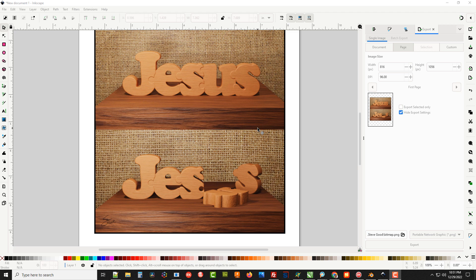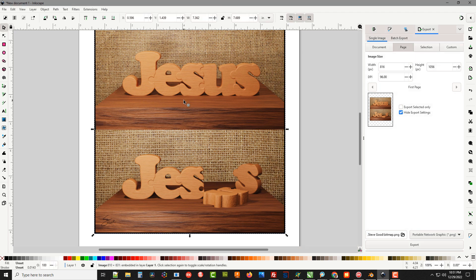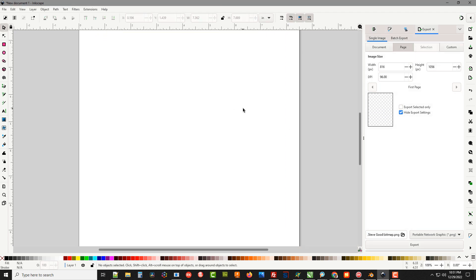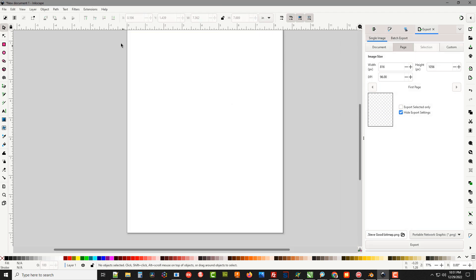I will also put a link to this particular pattern in the description. What I want to do is show you how to put this text on the screen, break it apart, and put the little tabs on it. It's a pretty simple process. Let's get rid of this picture here and start by putting the word Jesus on the screen.